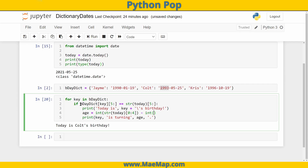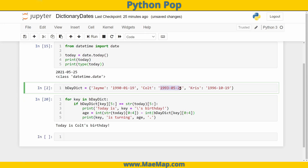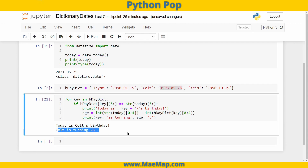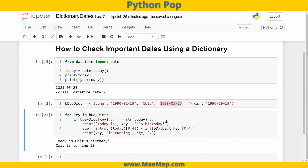We do the same for the birthday value — 'int(bday_dict[key][0:4])' — and subtract to get the age. This works because our dictionary values are formatted the same way as the date. There we have it — it tells us how old Colt is turning. You can use this with other important dates too. Create your own dictionary and run this code to check dates against your calendar. As always, don't forget to like, subscribe, and share!